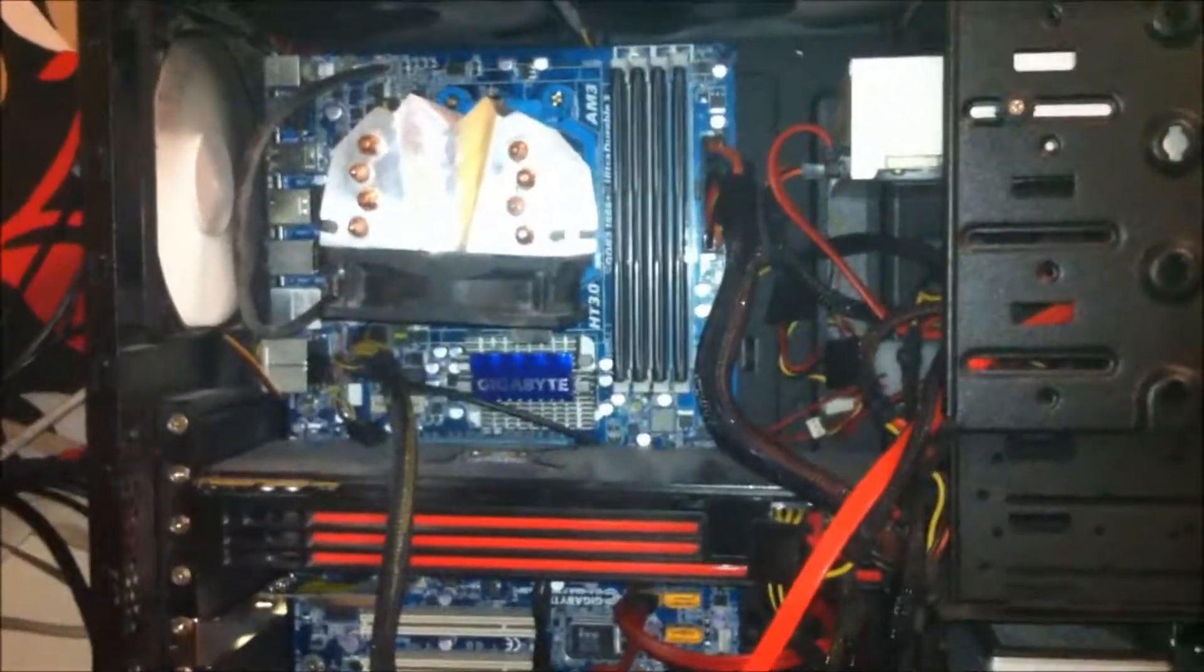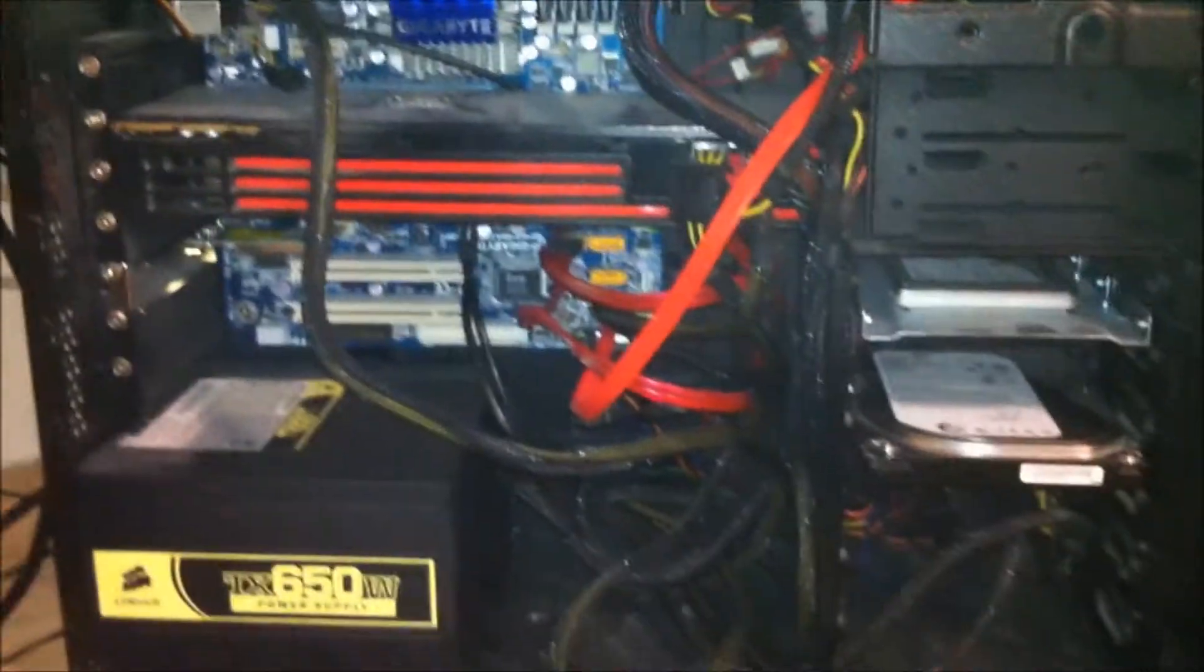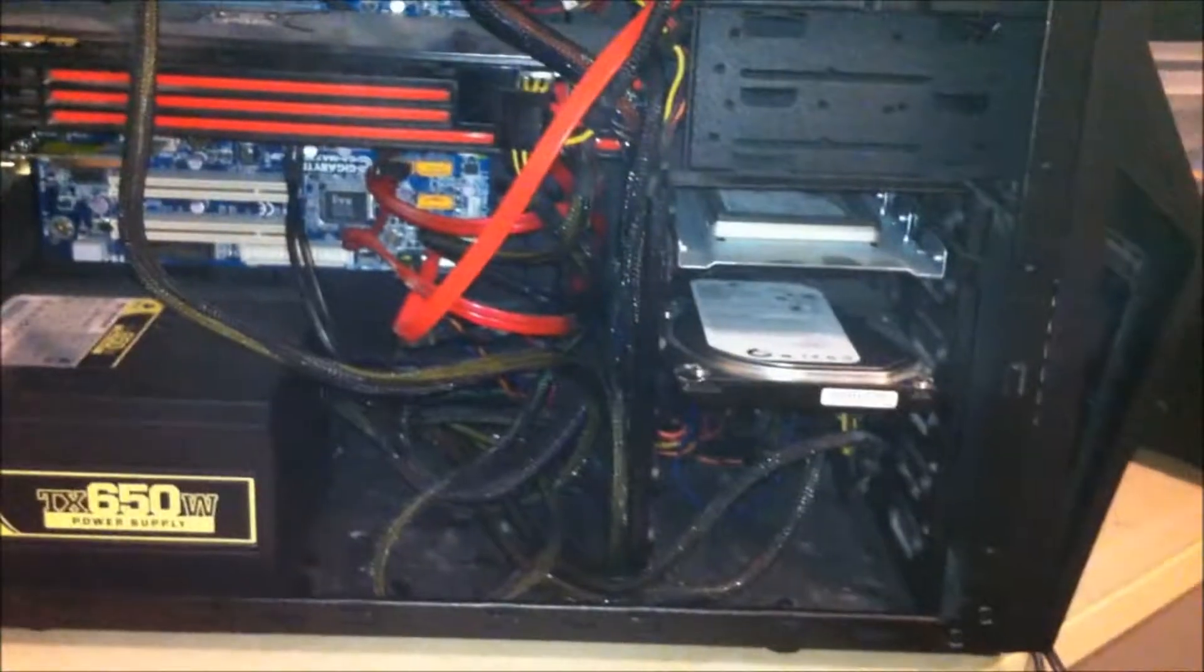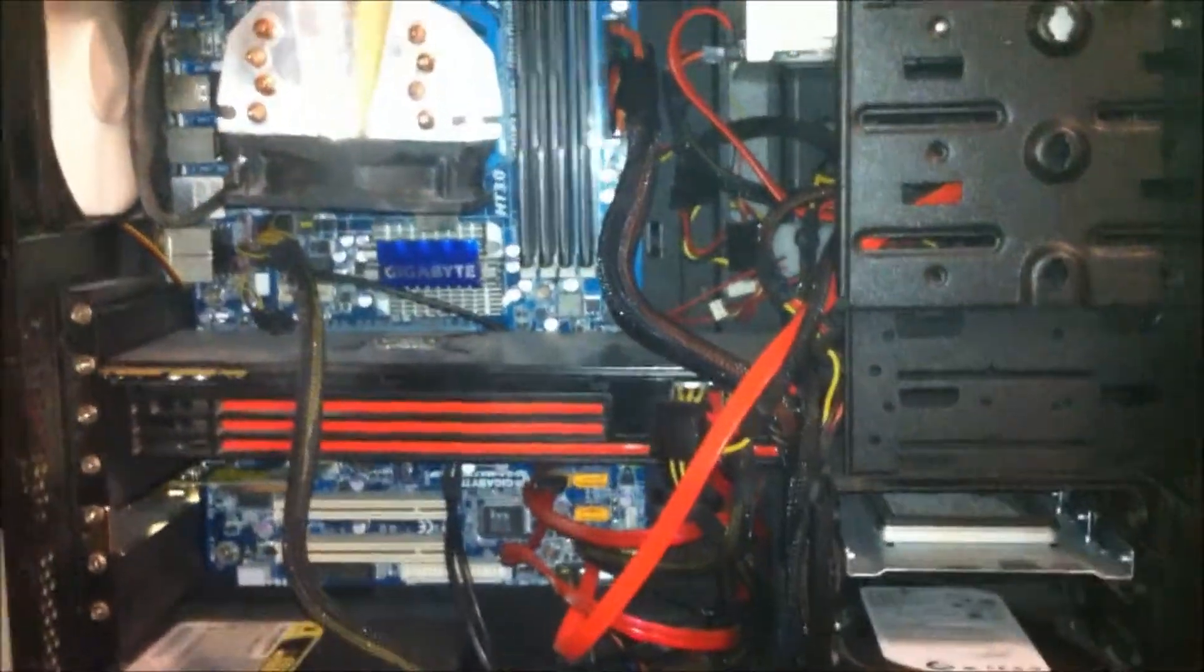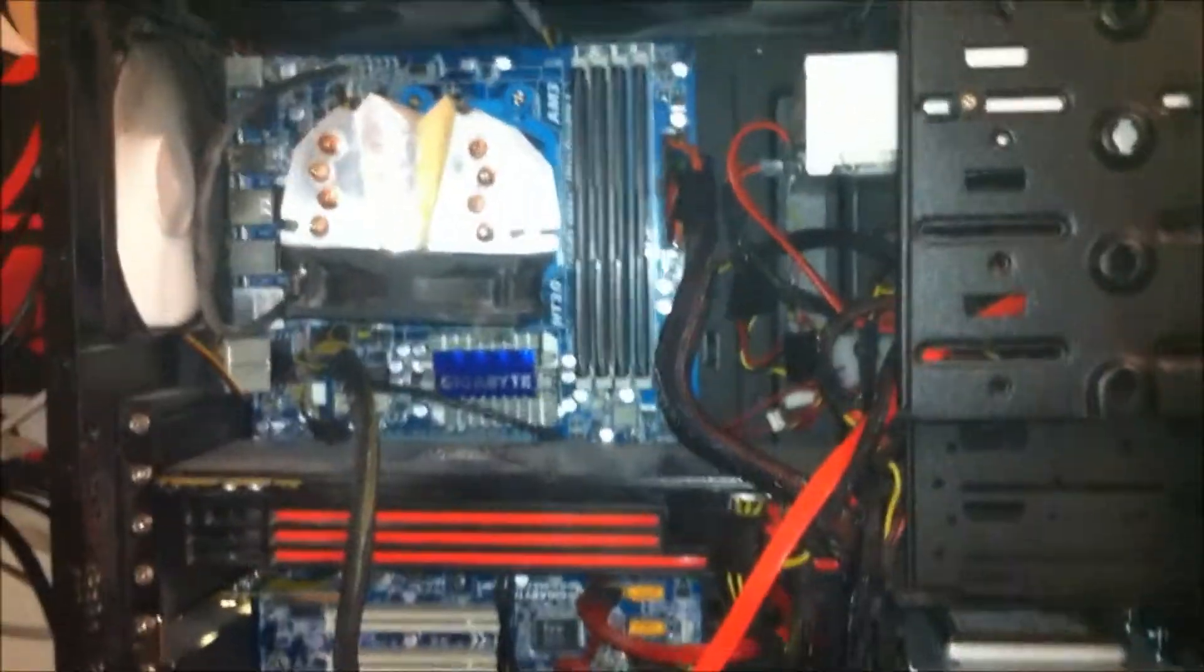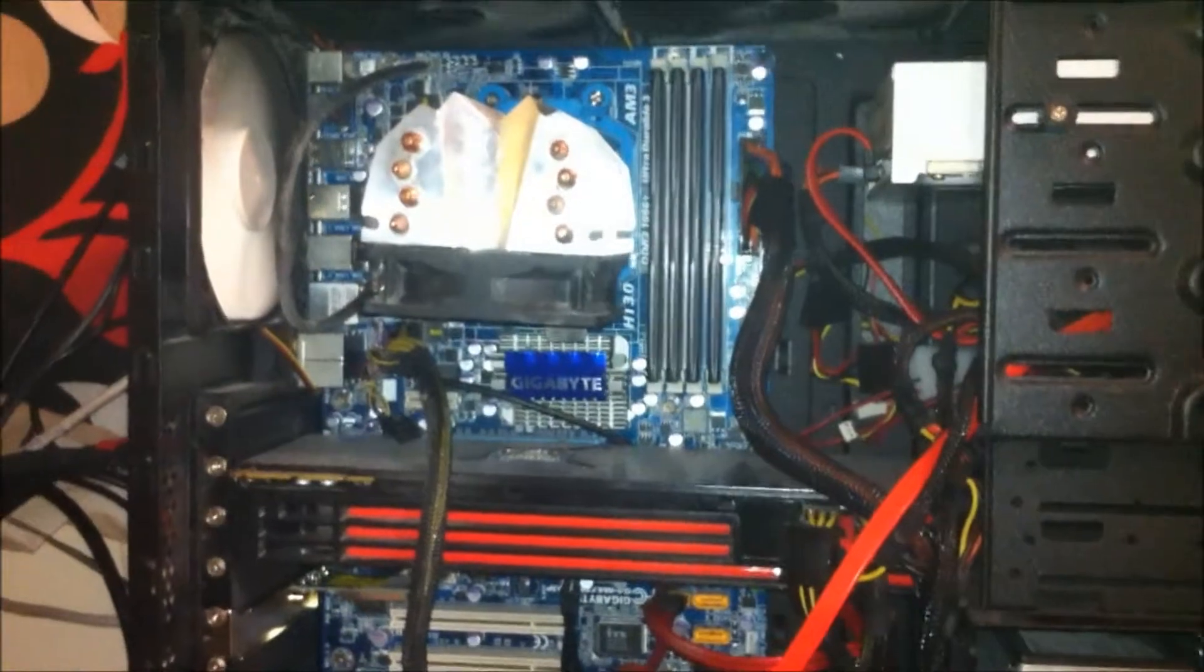Obviously it would run maybe a couple of degrees lower if I got rid of so much blockage there. But you know, for what it is, it runs perfect. I mean, to be honest, I'm not going to be too anal about it.